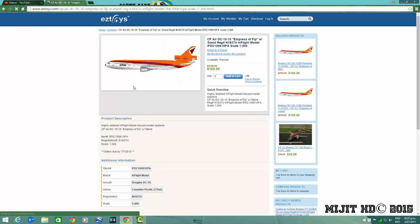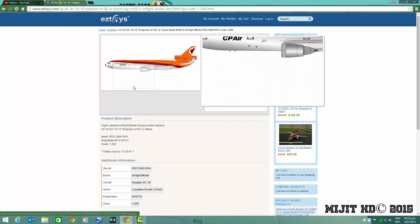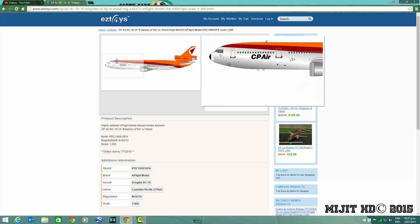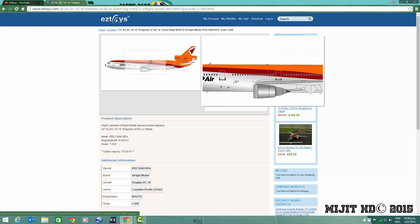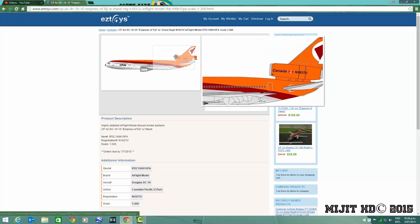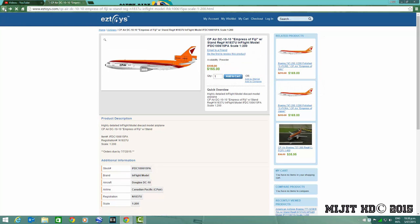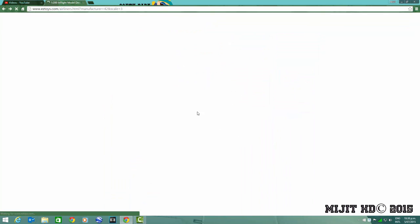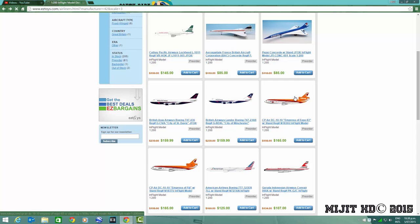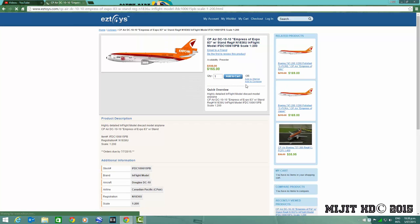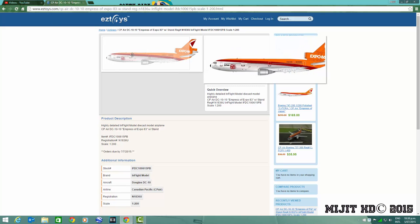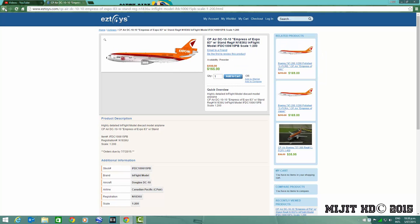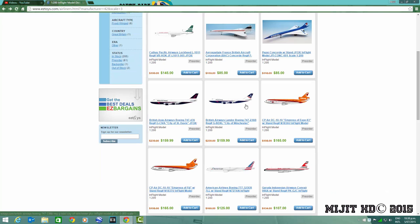Then we've got a CP Air DC-10-10 Empress of Fiji, registration C-FCRU. Nice model. Another CP Air Canadian Pacific DC-10-10, Empress of EXPO 83, registration C-FCPU.